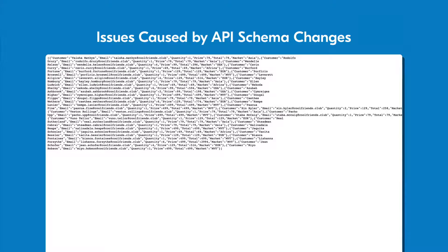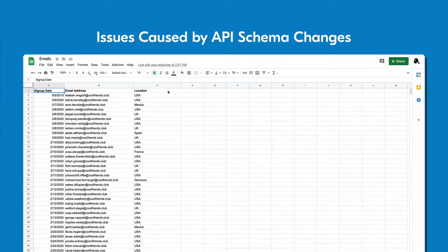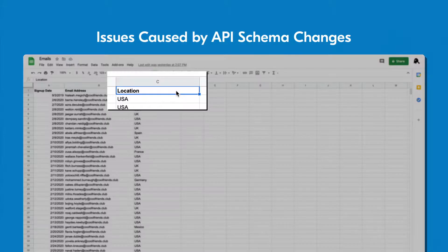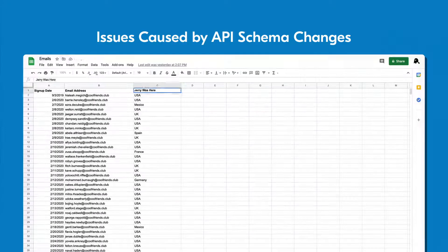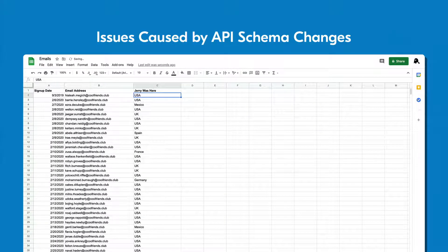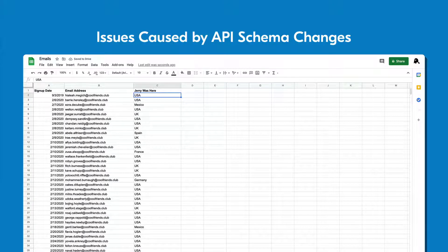For example, if your flow received its data from a spreadsheet, and someone changed a column header in that spreadsheet without your knowledge, it could cause your flow to break because it can no longer find the column header that you specified when you created it.